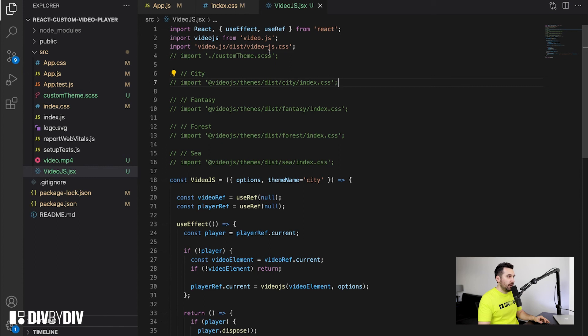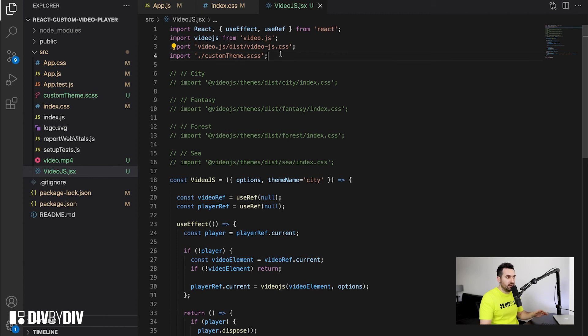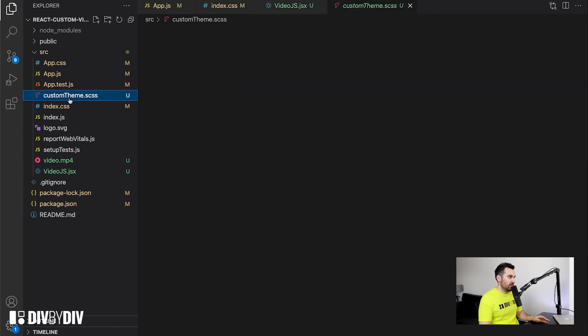To do this, we remove all the CSS related to the templates we just used, and we can uncomment the custom theme Sass CSS. This is a file I created by copy-pasting the example from one of the resources provided by Video.js — I will link all the references to the documentation in the description below. Let's go back to the custom theme Sass CSS file.